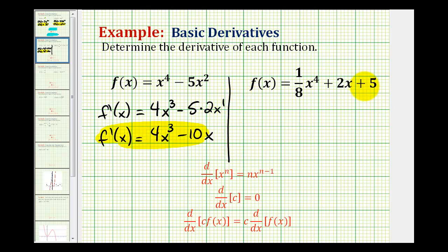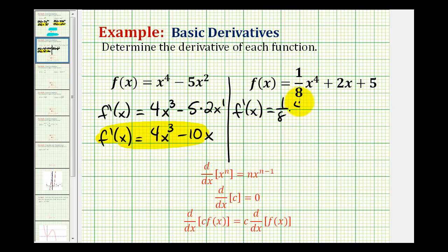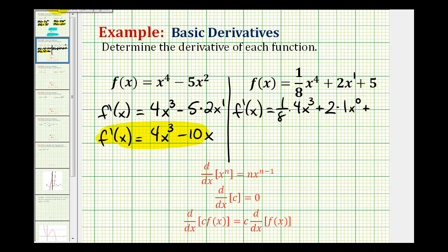For the last example we have three terms, but the strategy will be the same — f prime of x is going to be equal to the sum of the derivatives of each term. So we'll have one eighth times the derivative of x to the fourth, which is four times x to the third, plus for two x — you can think of this as x to the first — so two times the derivative of x to the first, which is one times x to the zero, plus the derivative of five. The derivative of any constant is equal to zero, so the derivative of five is equal to zero.